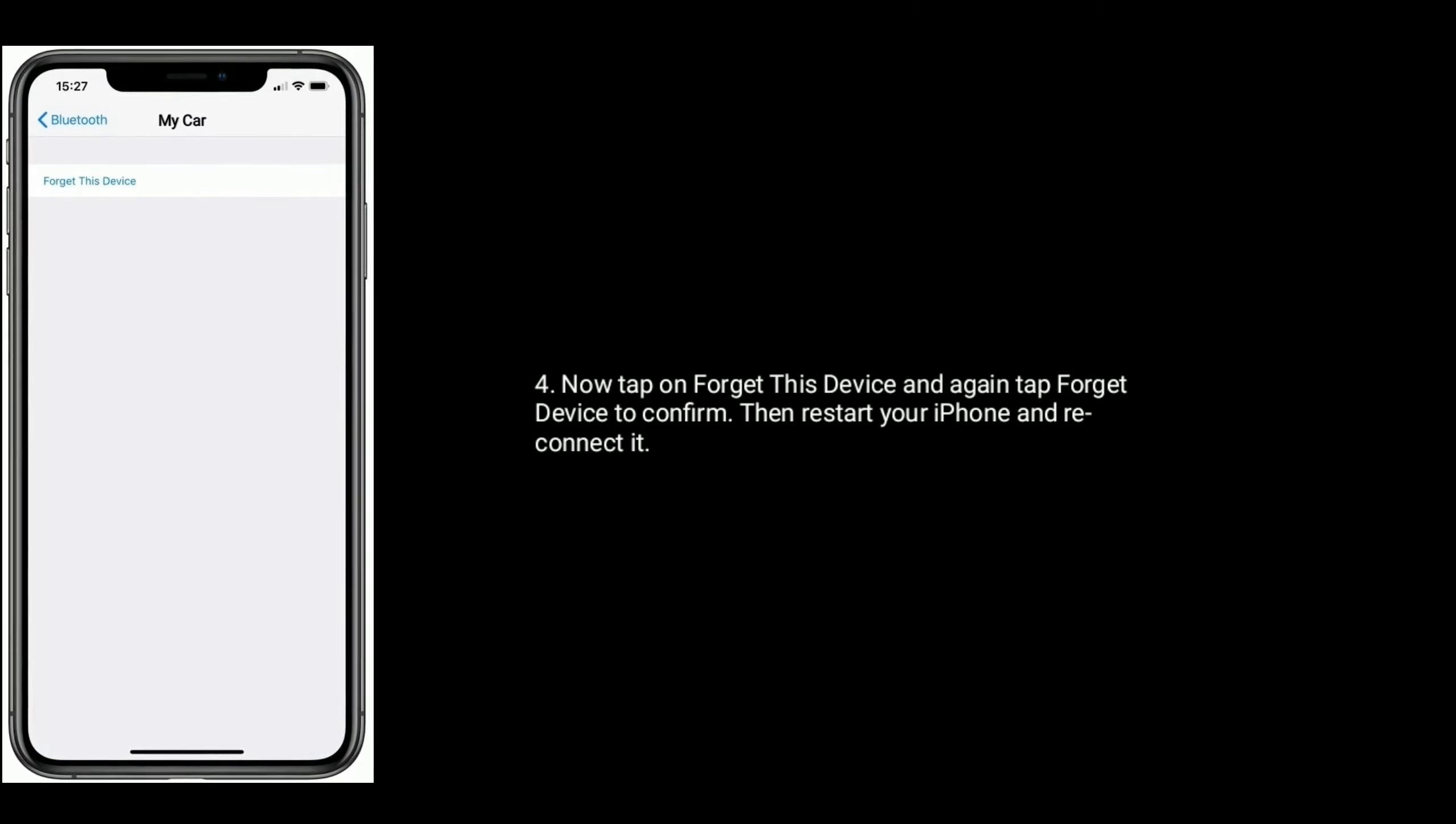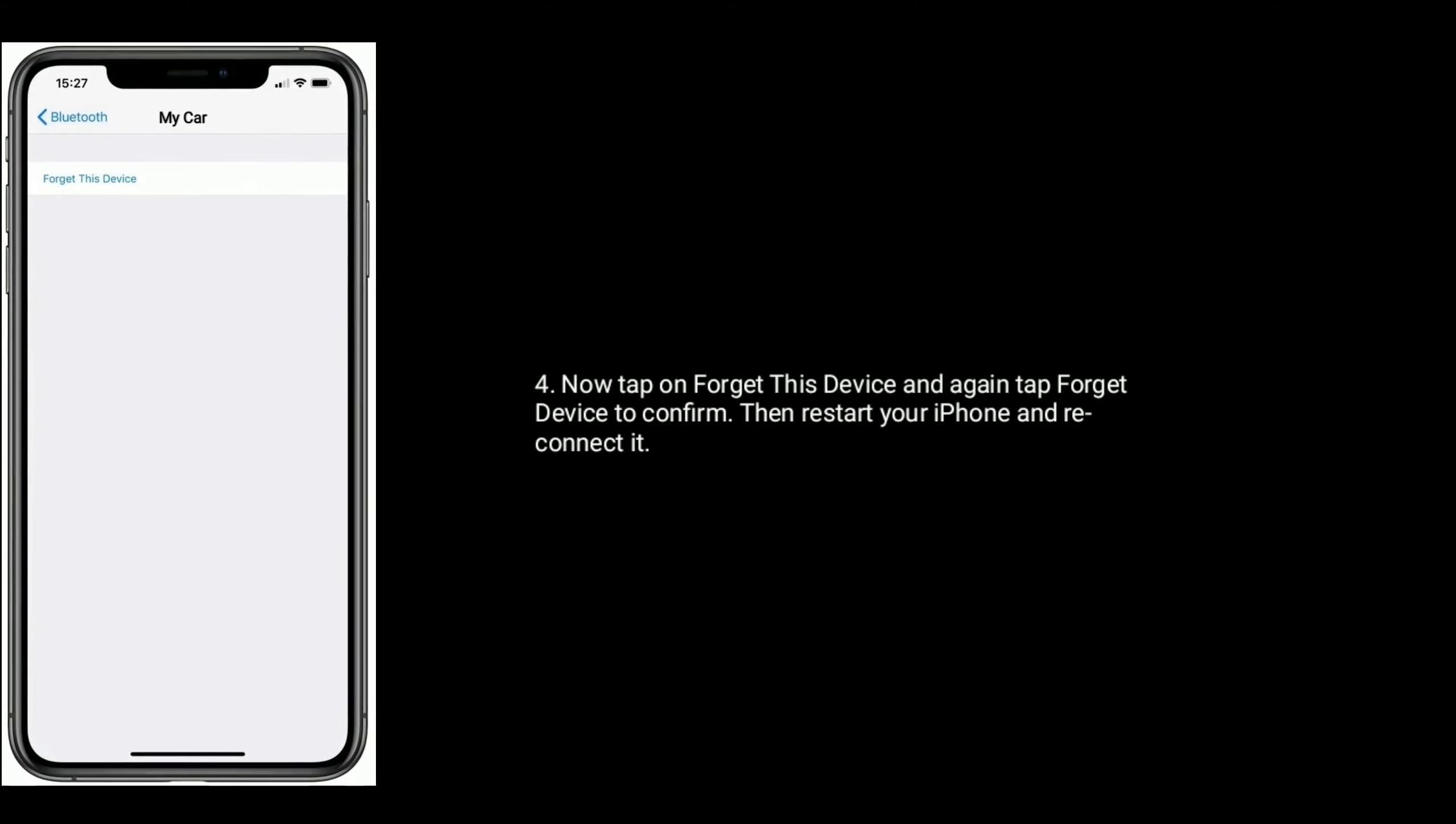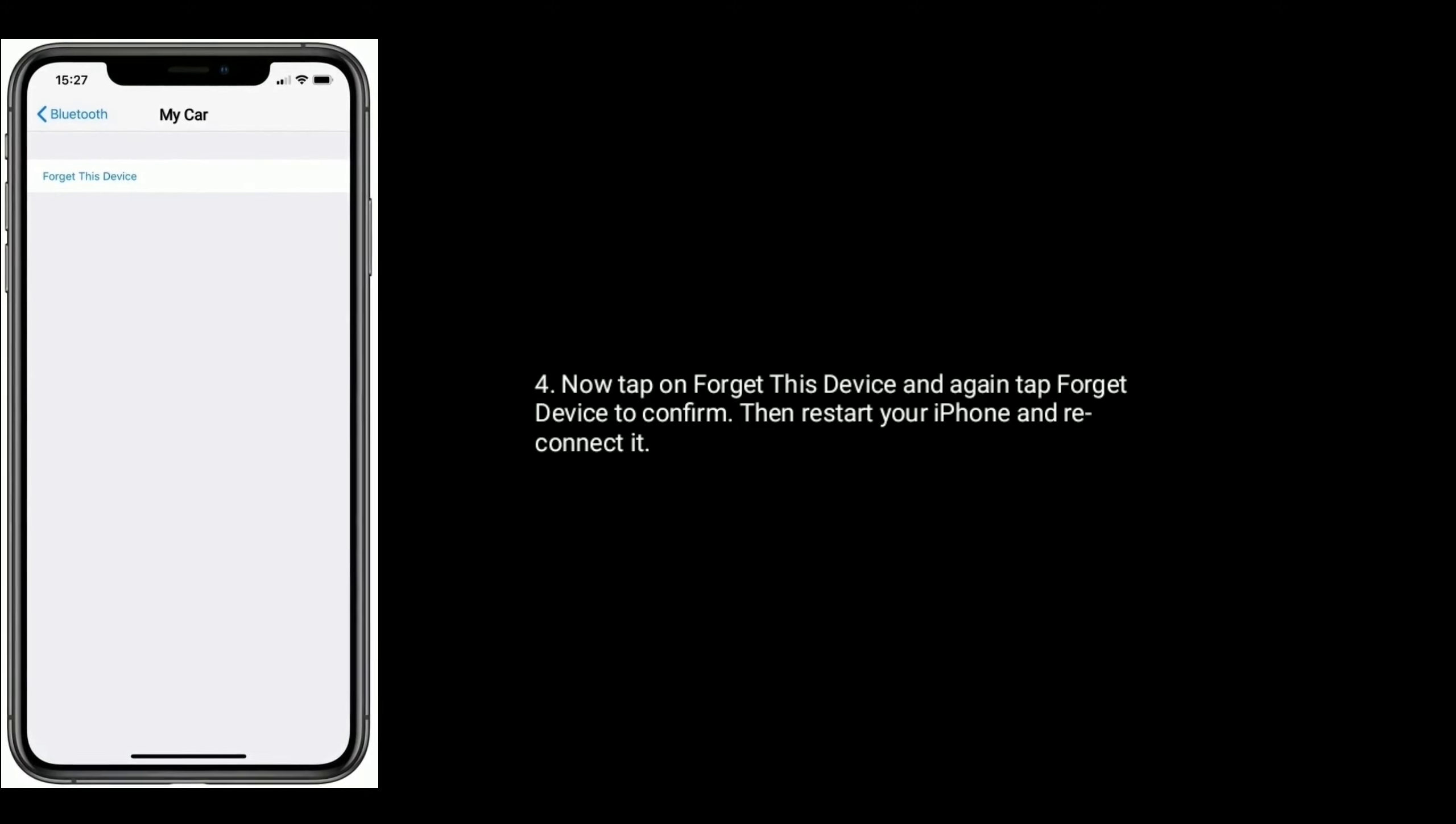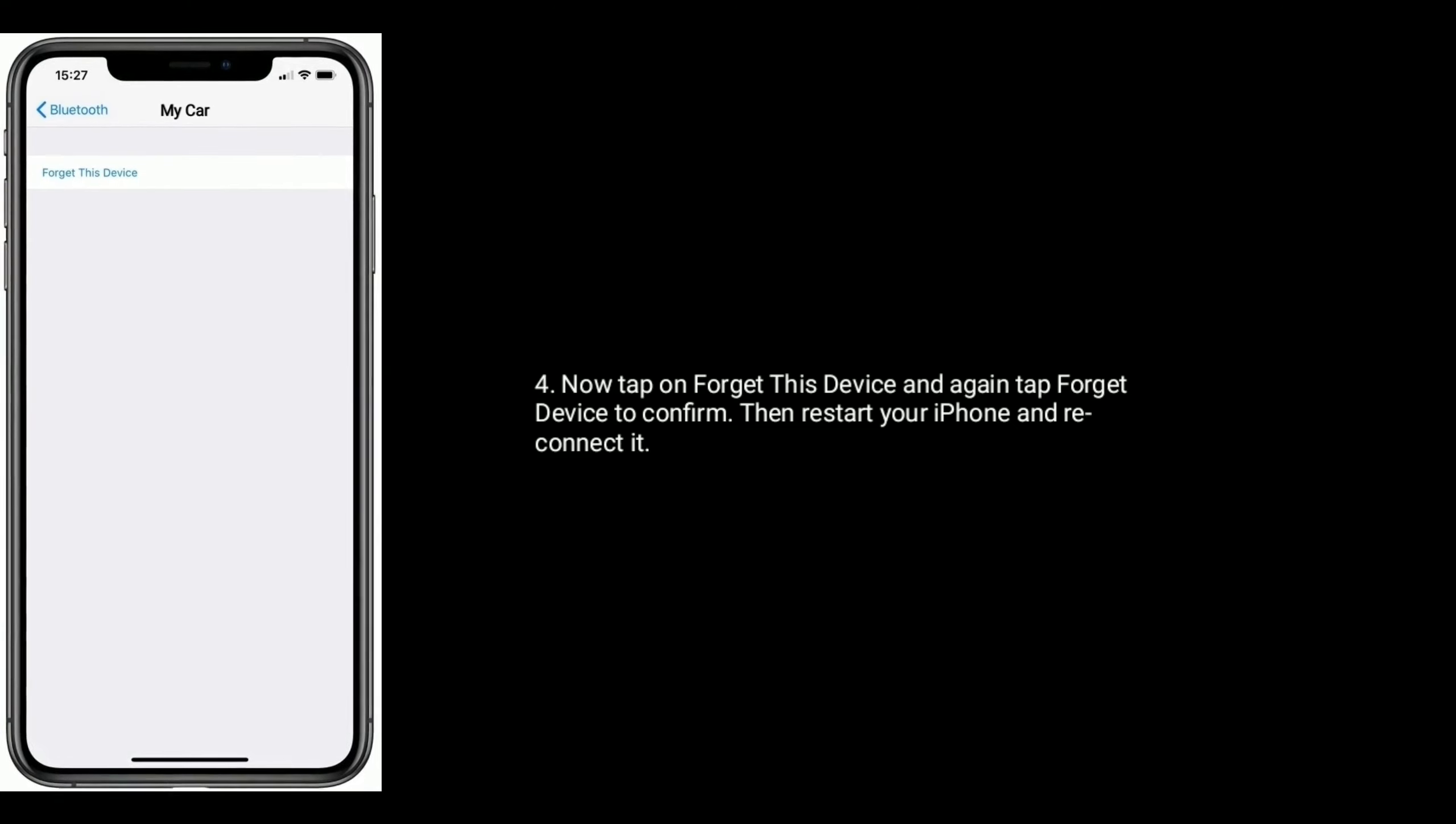Now tap on Forget This Device and again tap Forget Device to confirm, then restart your iPhone and reconnect it.